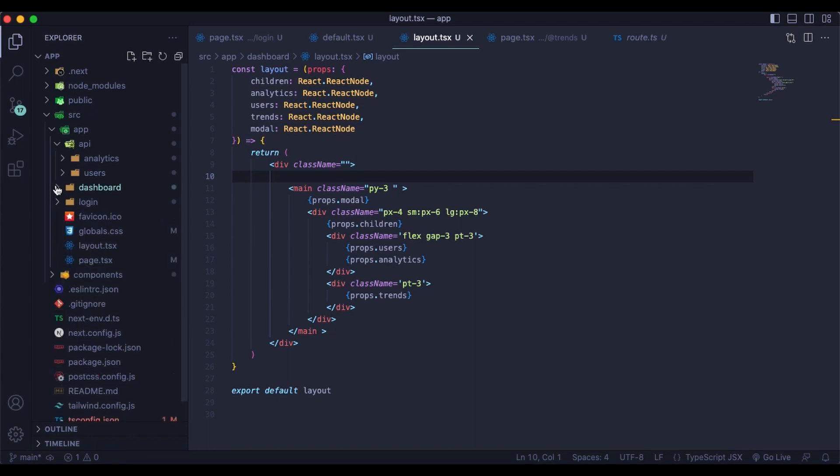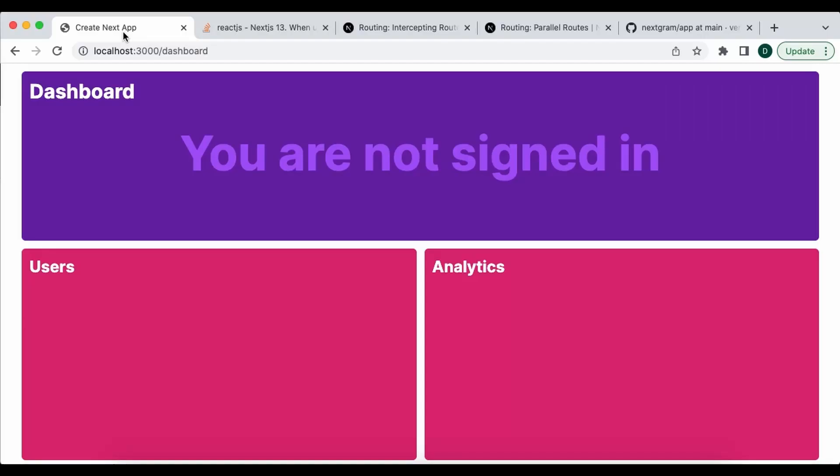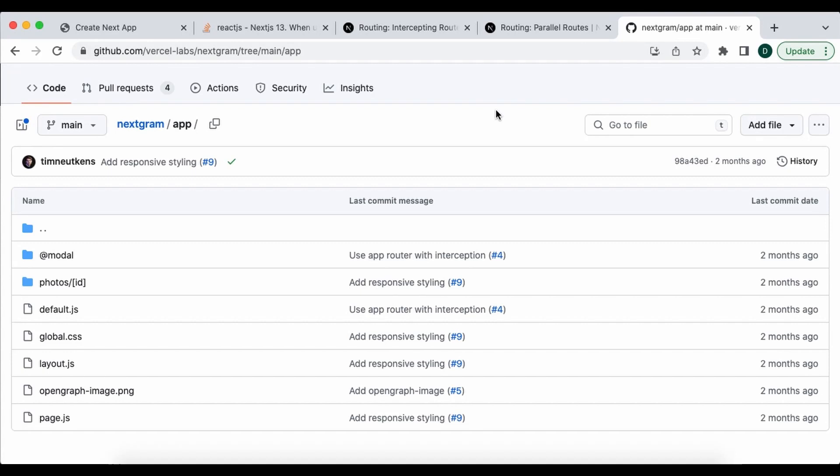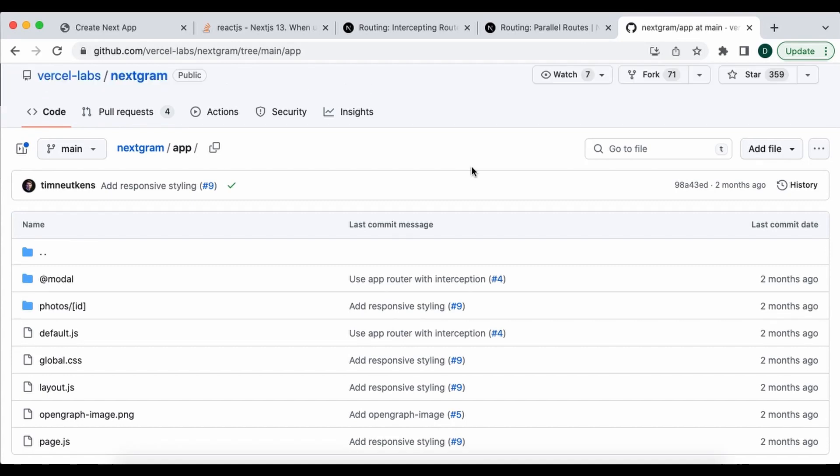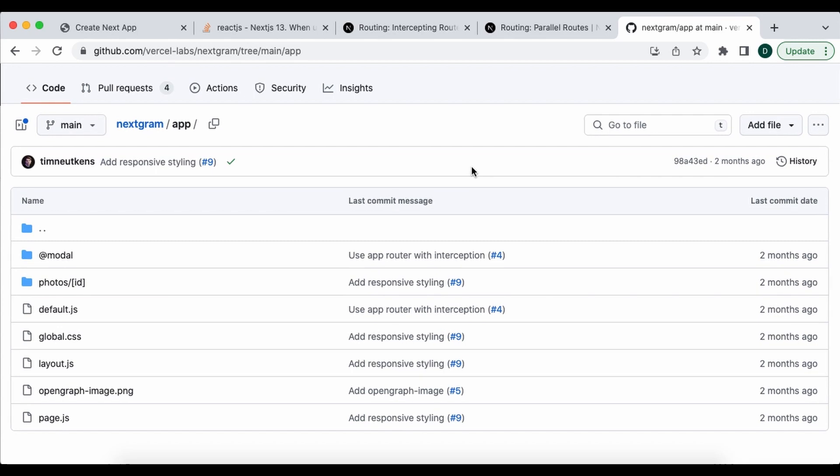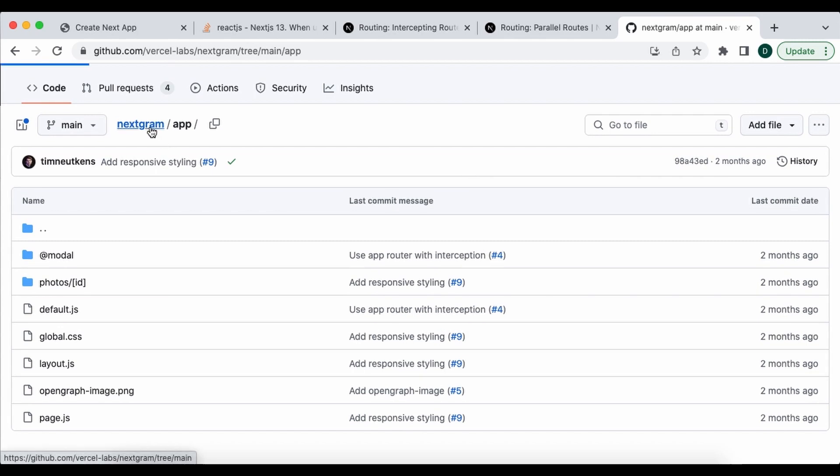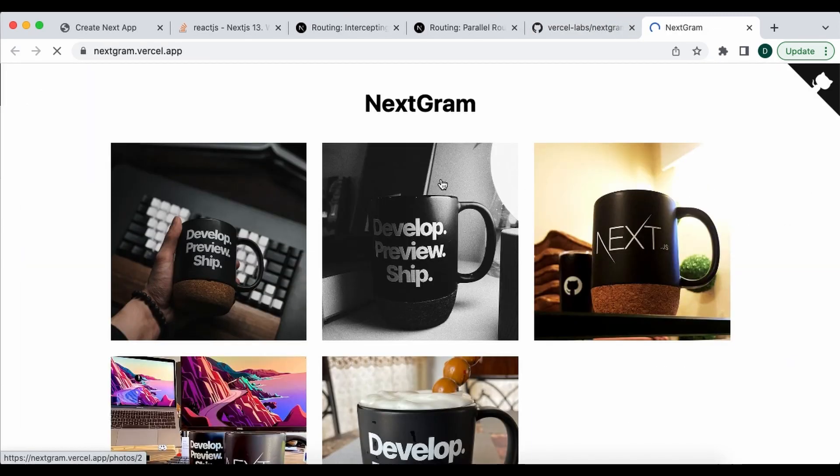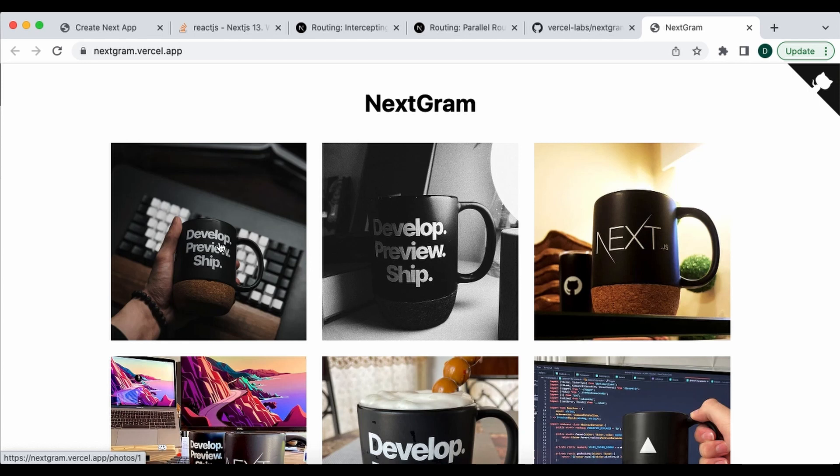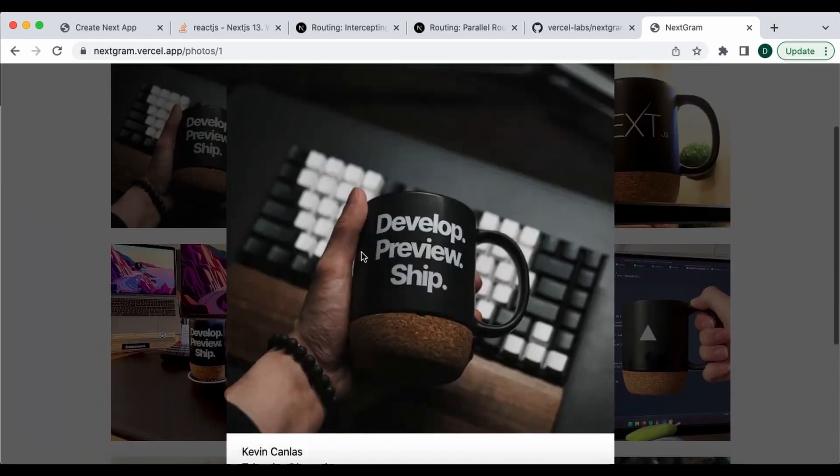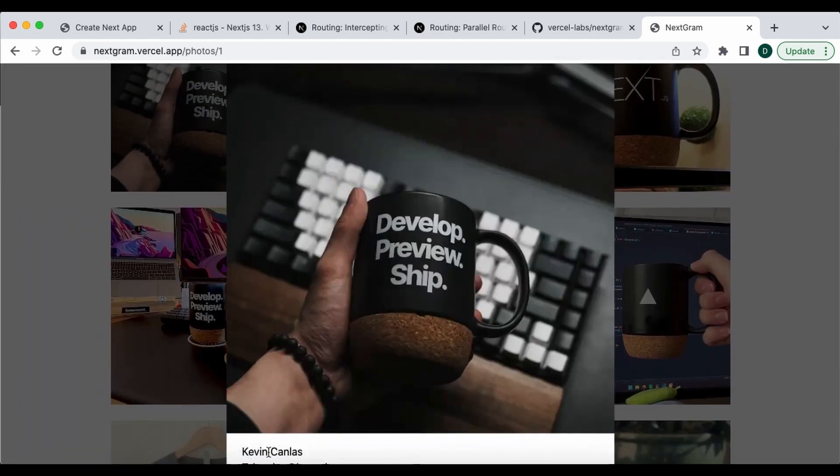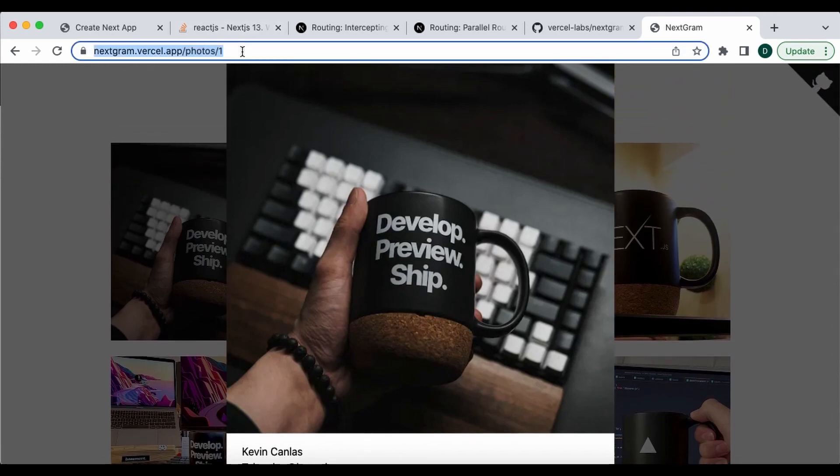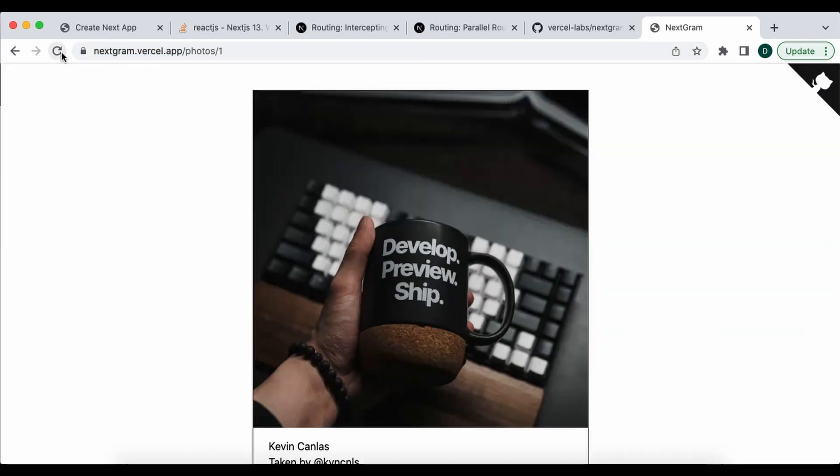There's another thing that I want to talk about. So if we come over here and you see down here, I have a login to view. What this is, I was intending to do with this is make this an intercepting route that would display a modal when this button is clicked on. And then if you were to just navigate to that route, it would just display the page. It's similar to what Vercel has on GitHub, they call it nextgram. So what it does is you click the image and it brings up this modal. That's kind of cut off there a little bit, but if you were to instead just go to or refresh this page, it takes you to the actual page.